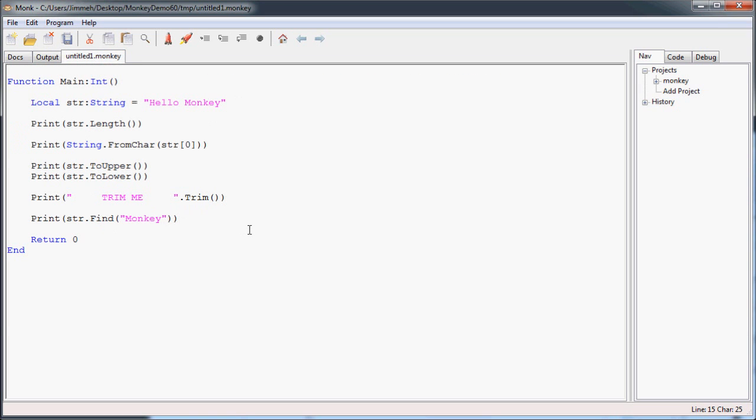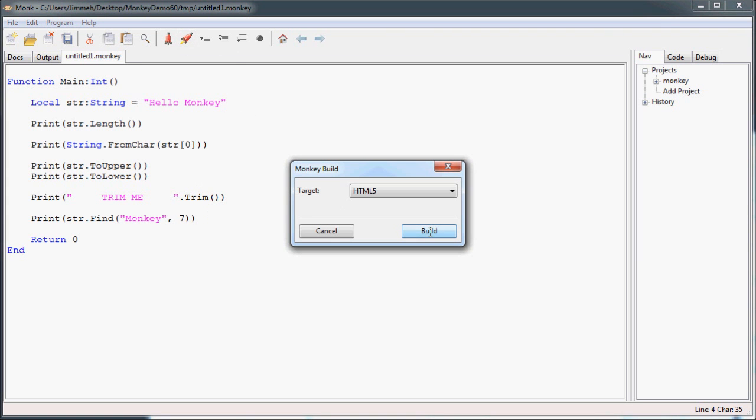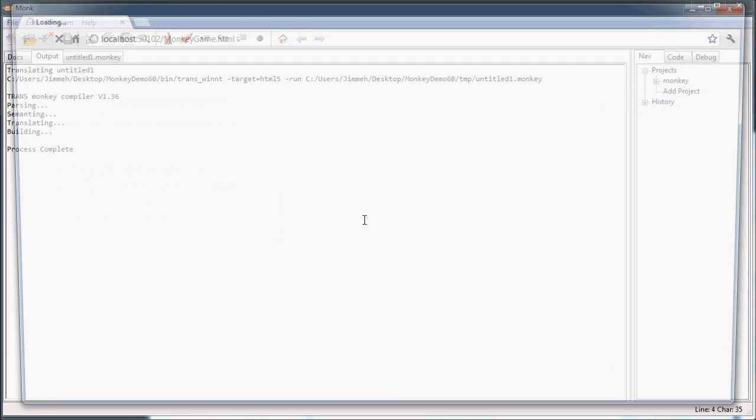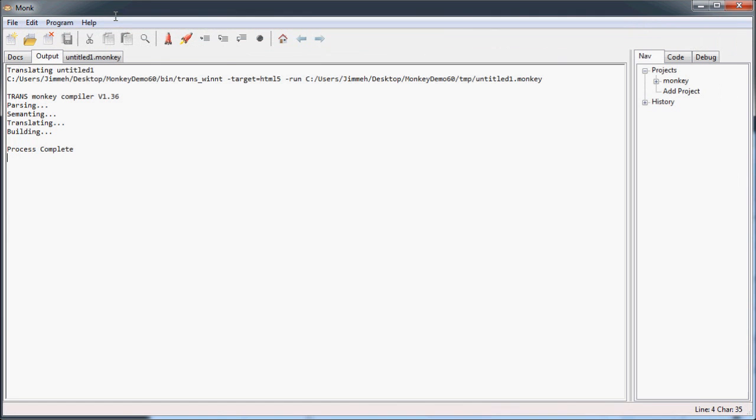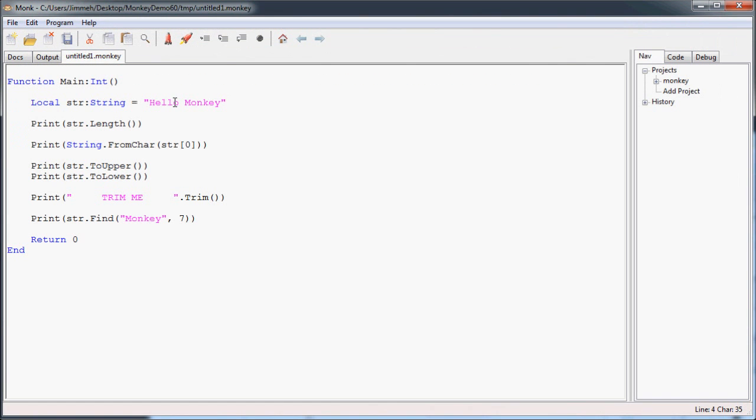Now, there's another optional parameter with the find function that you can specify the index to start at. So if I were to say start at 7, which is starting here, and then it's going to look for the first instance of monkey. And in this case, chances are it's not going to find it. So what monkey does is it returns a negative 1 to signify that it hasn't found that string anywhere. Because all it was able to search was onke.